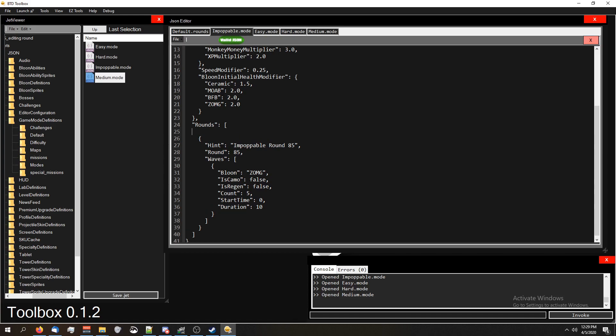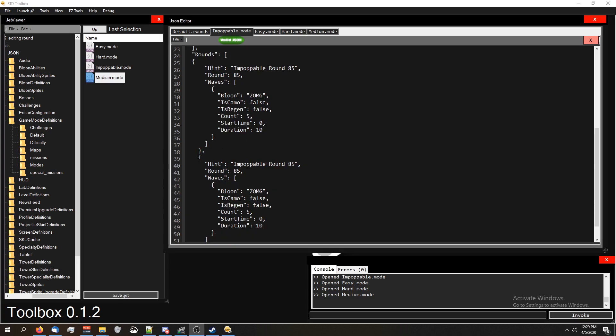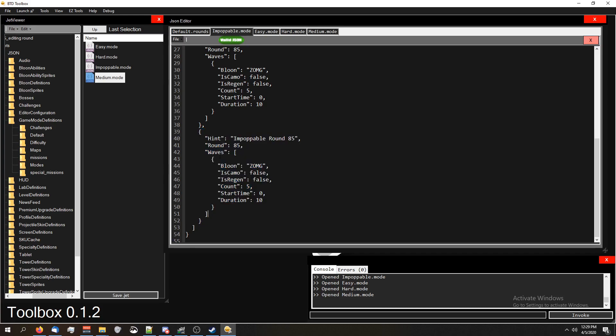Now if you notice, I have invalid JSON, that's because I didn't put a comma. So I'm going to put a comma and now we got valid JSON. One of the beautiful features of Toolbox is it tells you when you're messing up. So we copied from this curly bracket above hints down to the closing curly bracket.